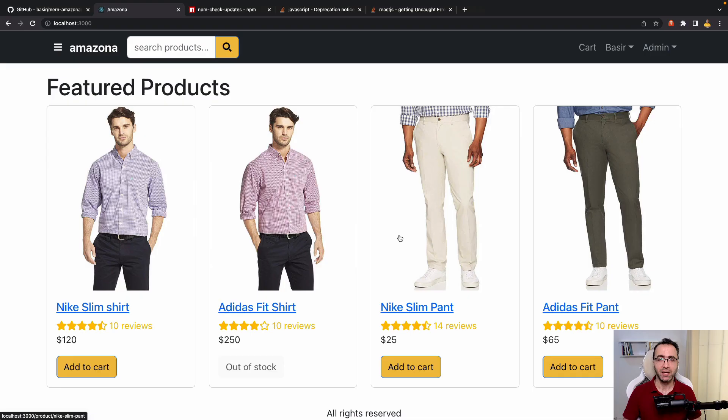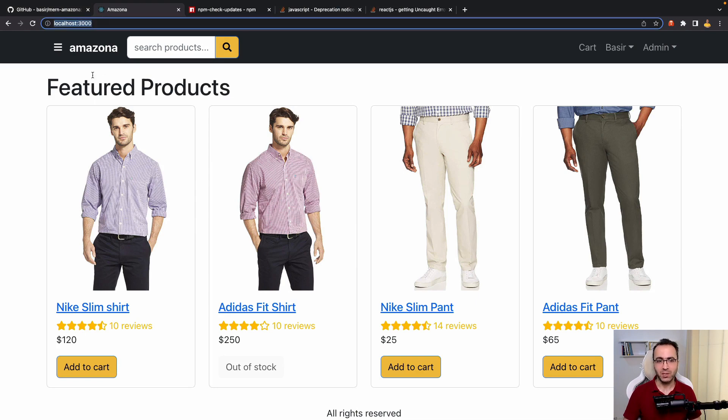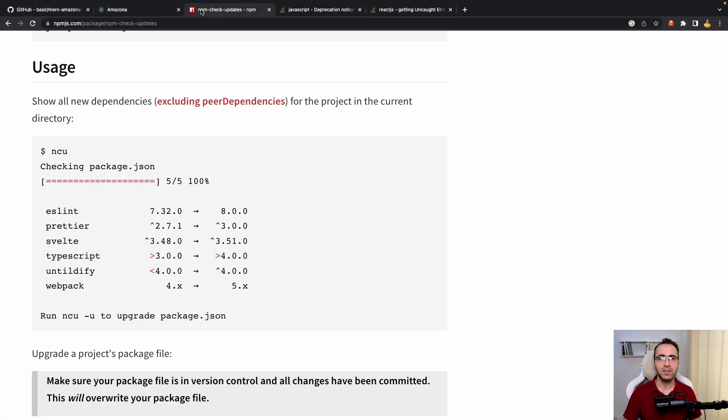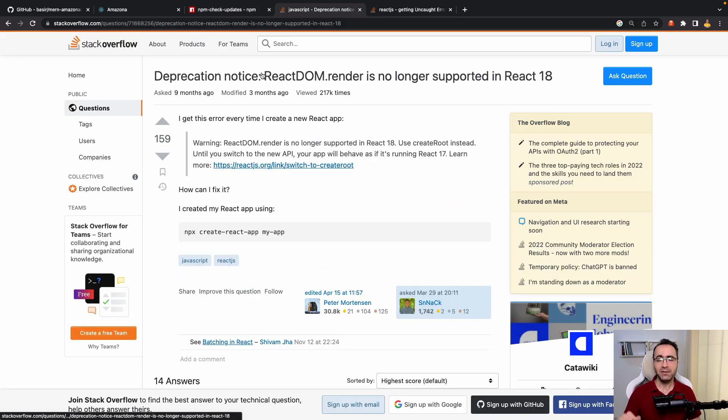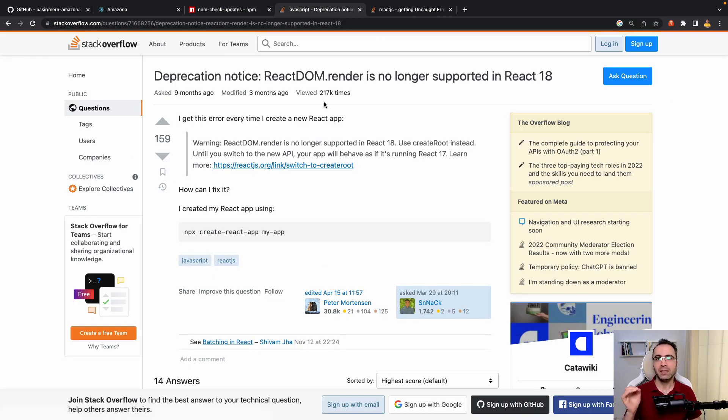In this tutorial we are going to update our MERN eCommerce project to the latest version of React and other packages. In the frontend folder, what we want to do is update the project to the latest version using the npm-check-updates package. After this, we go to index.js and update ReactDOM.render to createRoot from React 18.